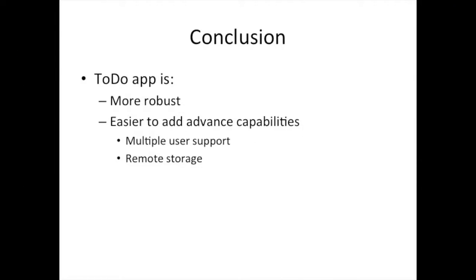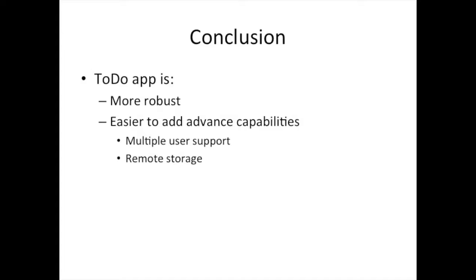I was hoping to keep this pretty short, hence why it seemed like I sped through it. But you can slow it down and look at the code. Nothing really is new here compared to what we've done before. Our application is now more robust. We're set for doing multiple users because we're not using the index, and of course, for doing things with remote storage.